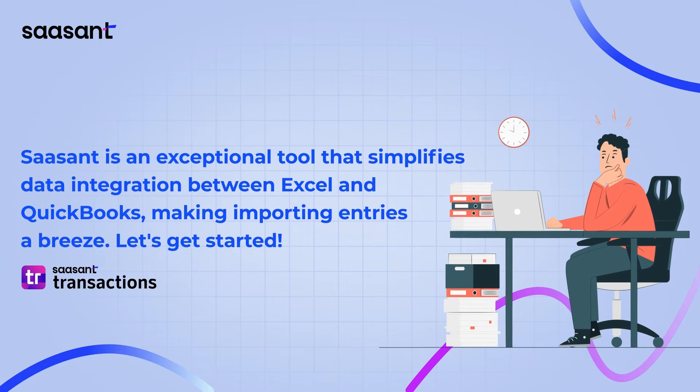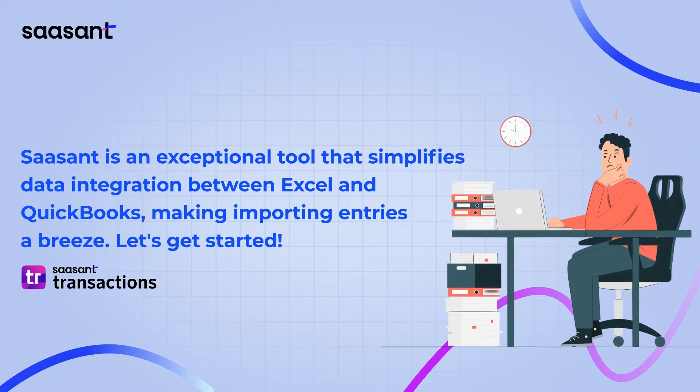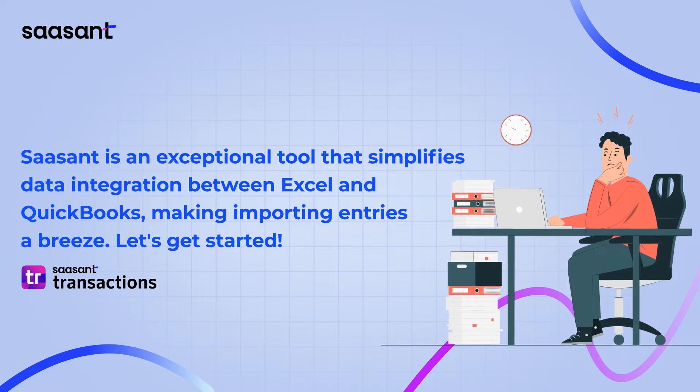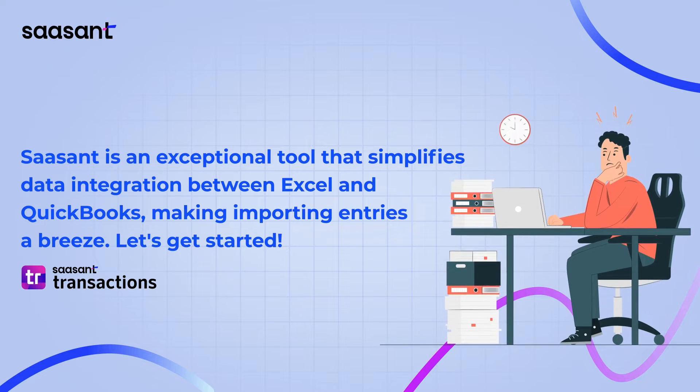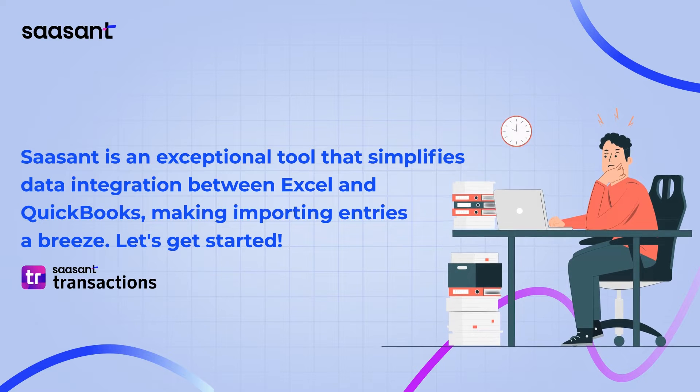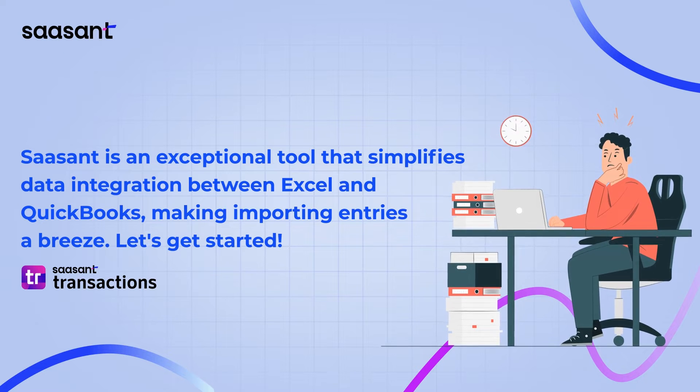Saasant is an exceptional tool that simplifies data integration between Excel and QuickBooks Desktop, making importing entries a breeze. Let's get started.